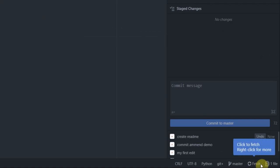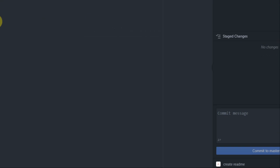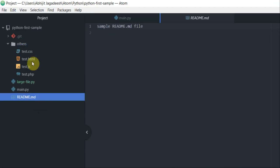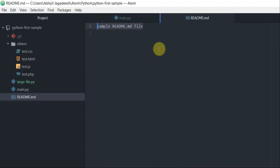Once the pulling is done, you can again see fetch here, and then notice how the readme file now appears in the project folder in Atom editor. As simple as that.